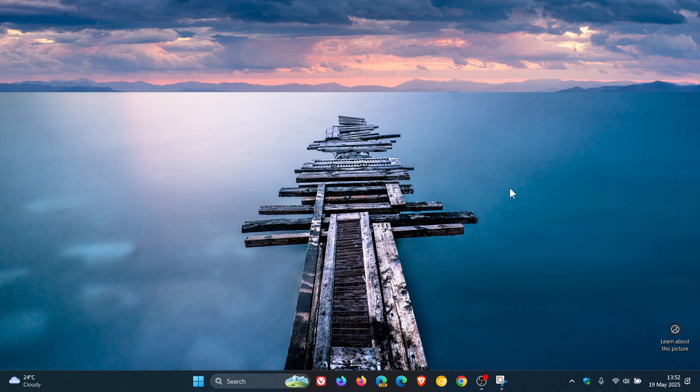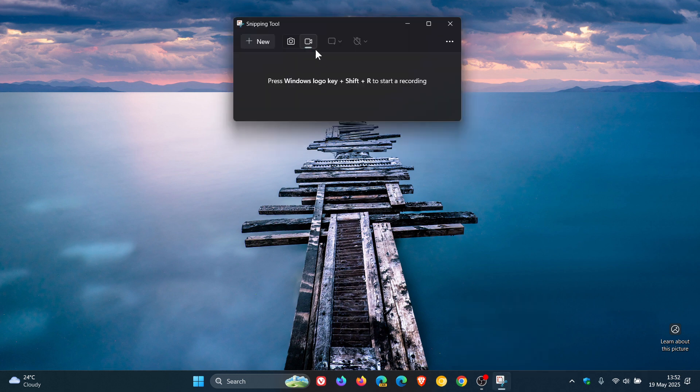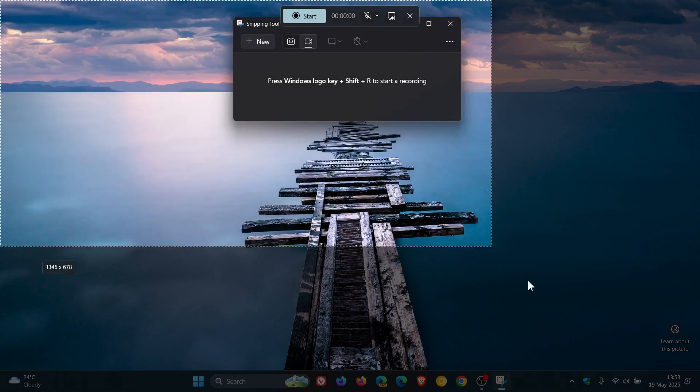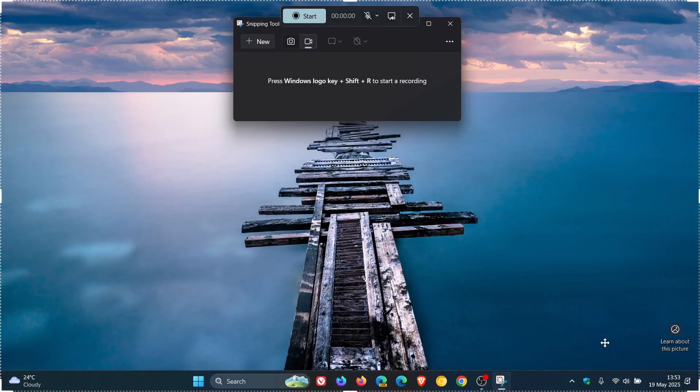To show you how this works in real time, we head into the snipping tool, click on record, and using Win+Shift+R, we can capture part or all of our screen. I'm going to go full screen and click on start.